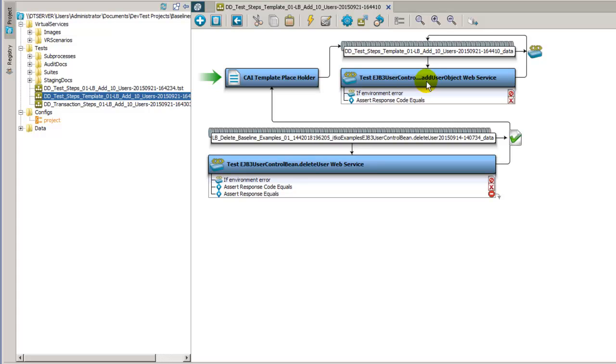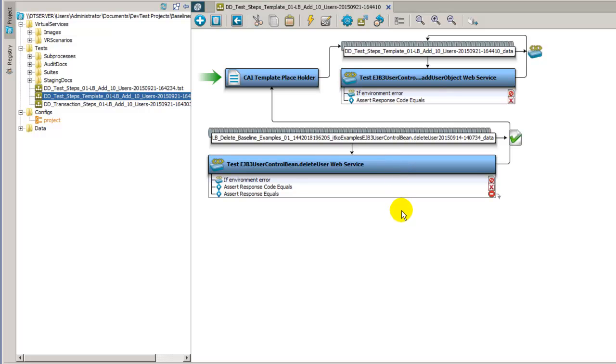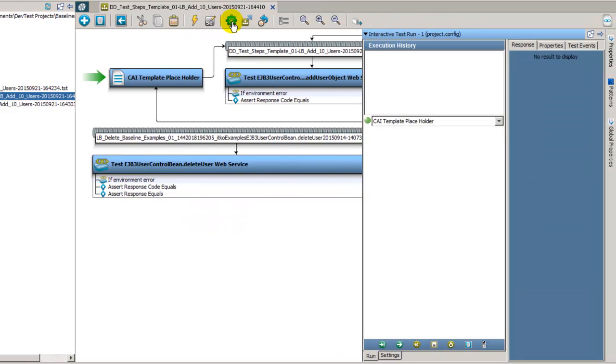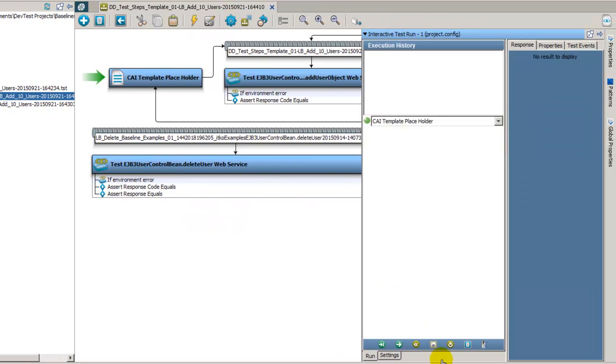This delete user step was also created from the same set of transactions. So after the users are created, instead of having to go back and manually remove everything from the system under test, all the users you created, this step will actually delete them for you. Let's go ahead and run this in the ITR and see how this one works out.